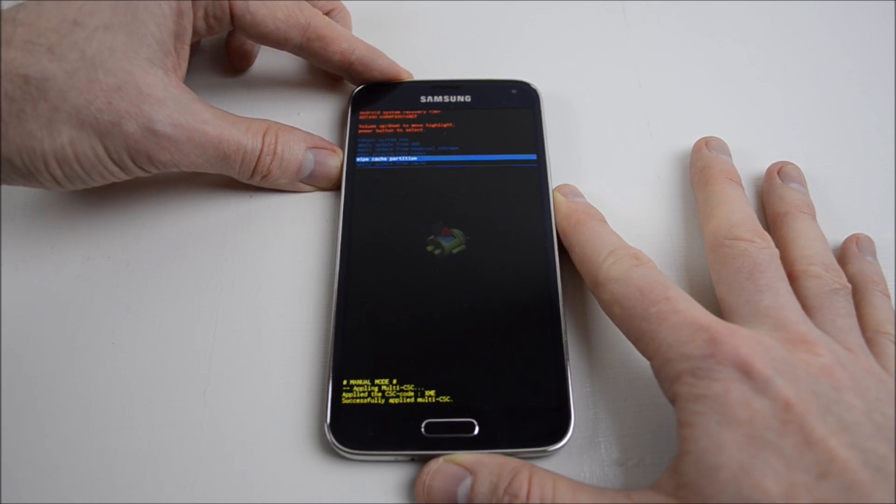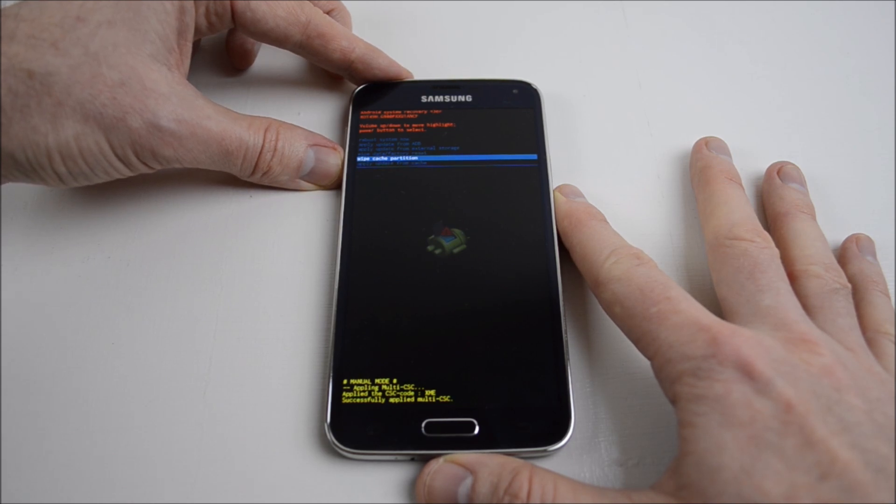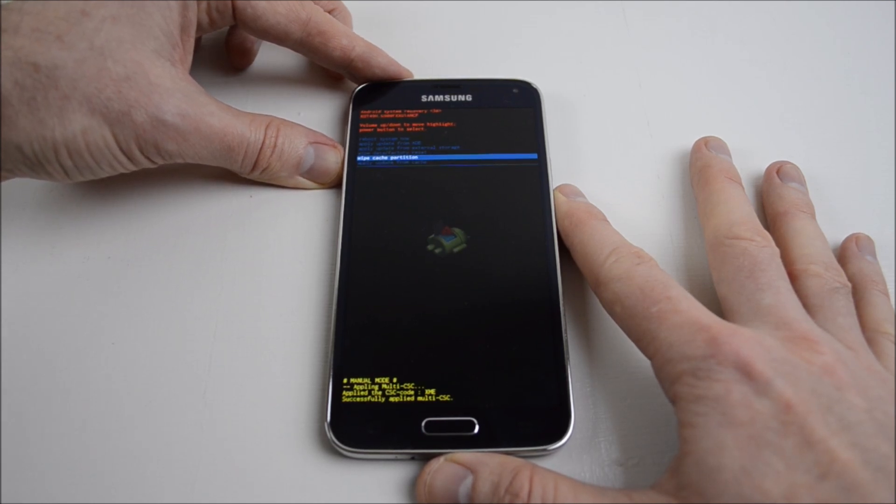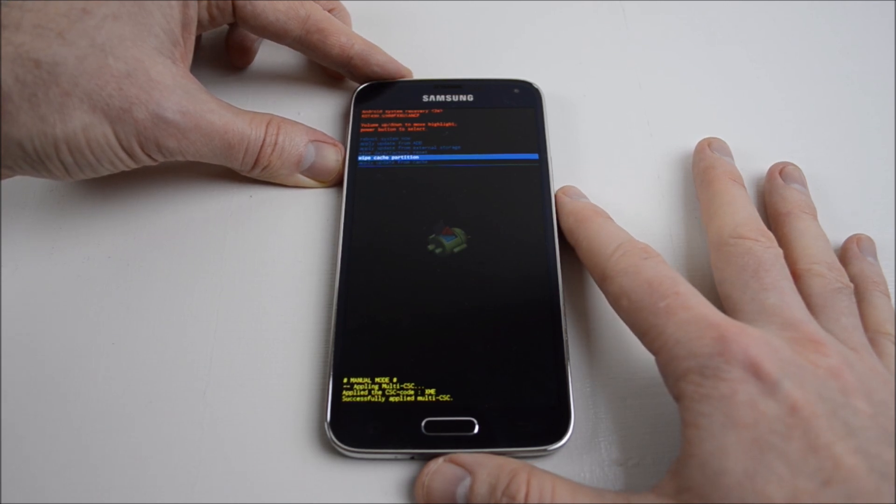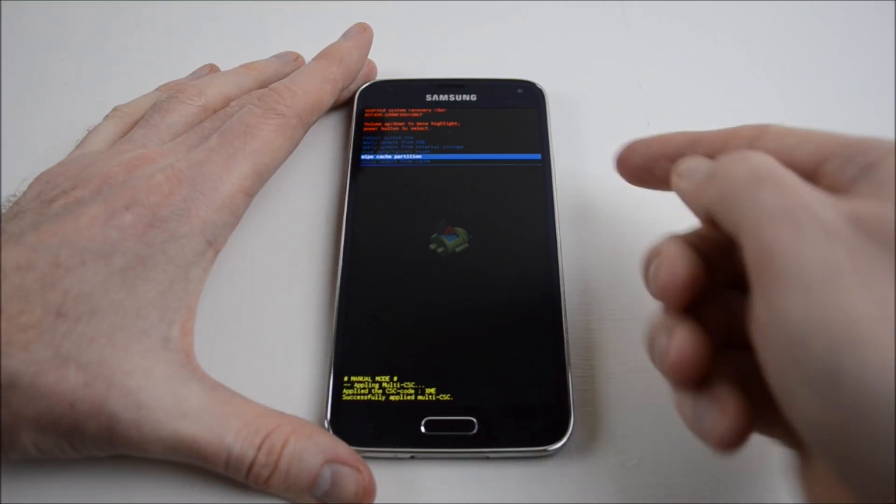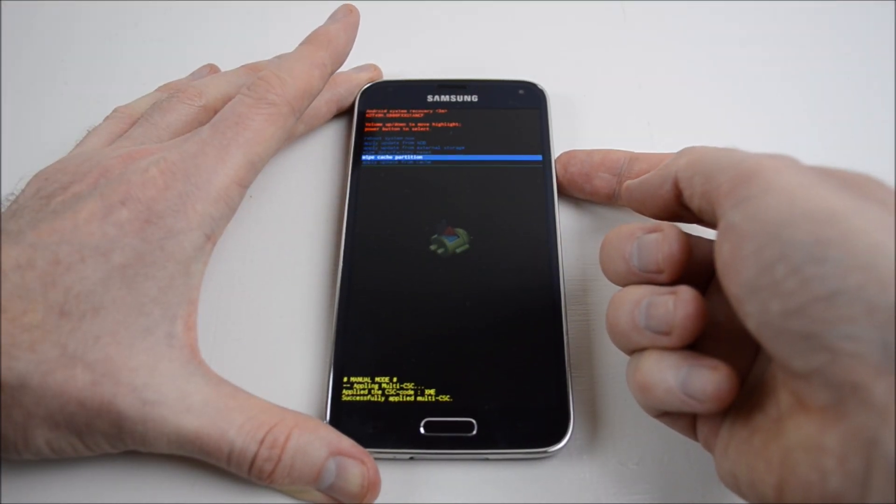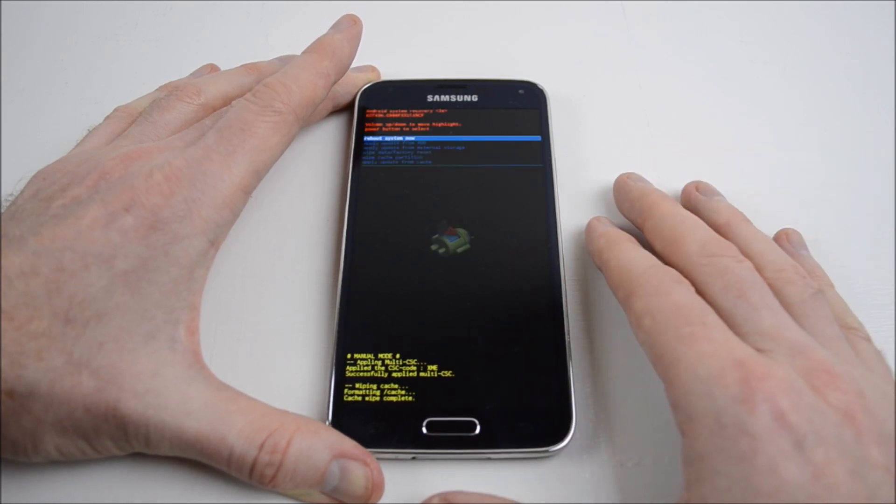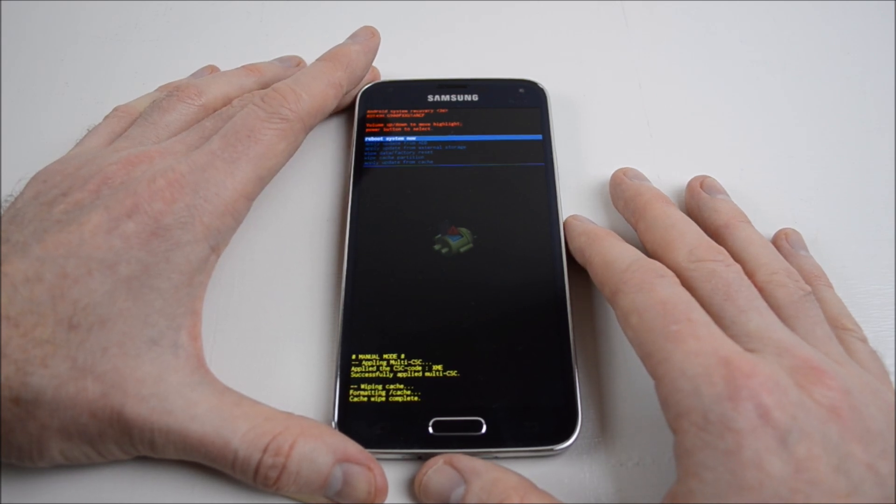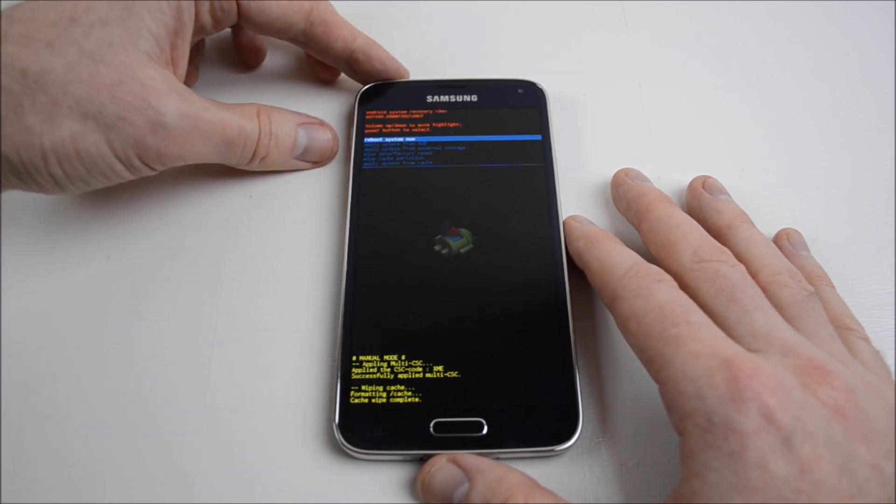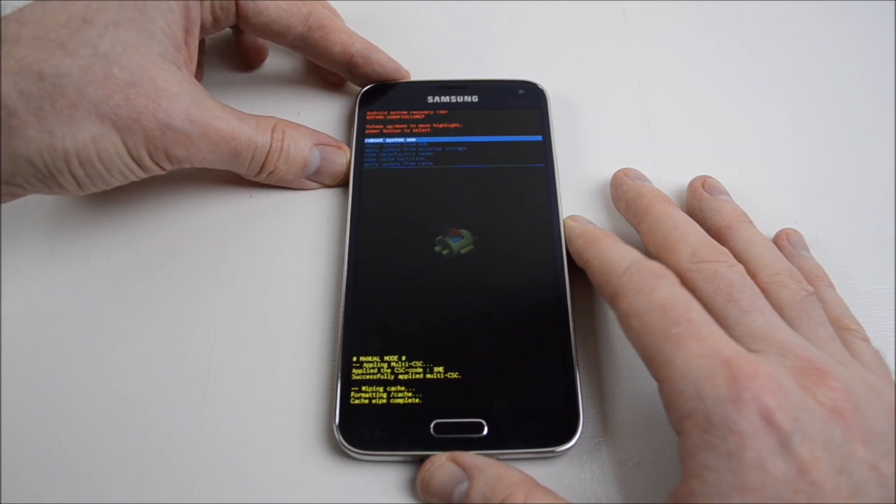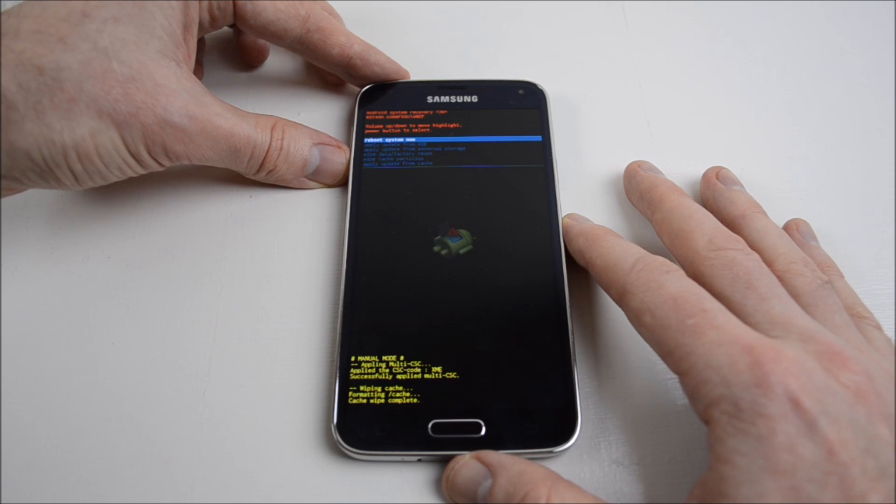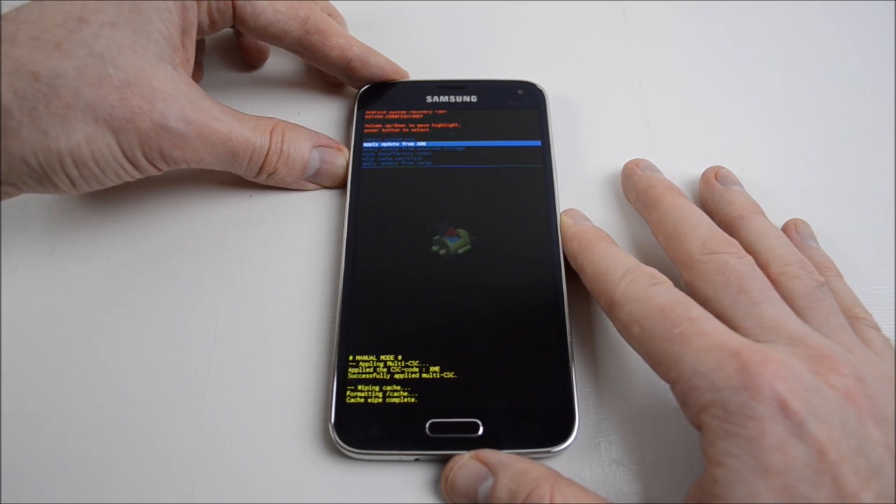The one we want to check first is wipe cache partition. If your phone's playing up or some of the apps aren't working properly, you can go into this system recovery, go down to wipe cache partition, and press the power button on your right-hand side. That will wipe any cache, and if you're having problems with any apps, you could restart your phone and check whether your apps are still giving you grief.